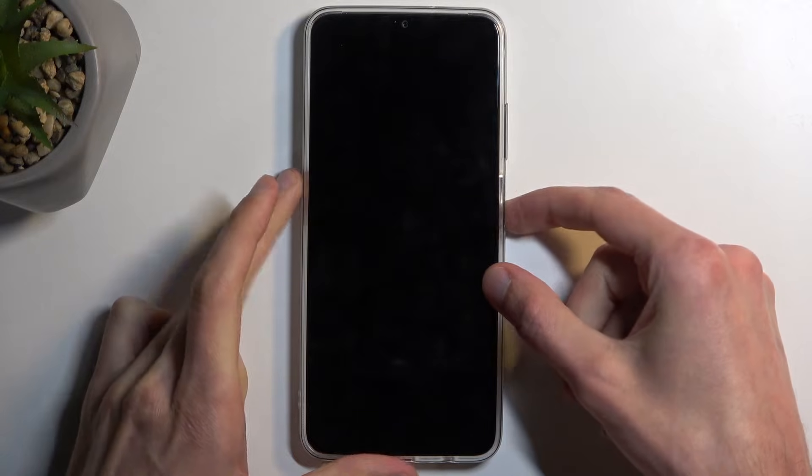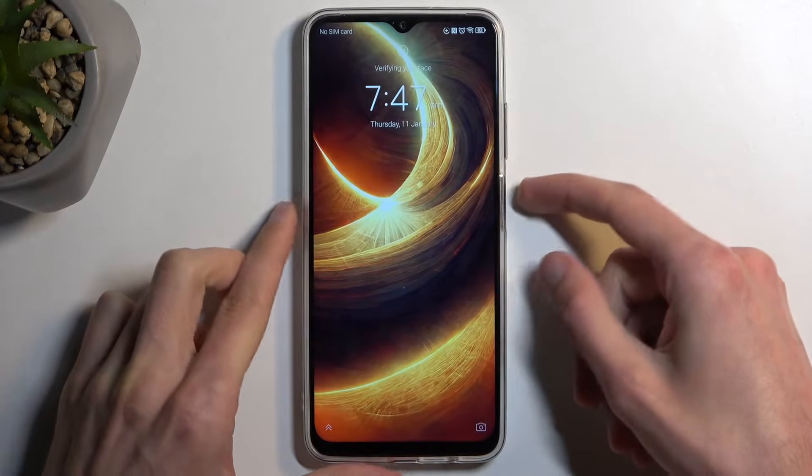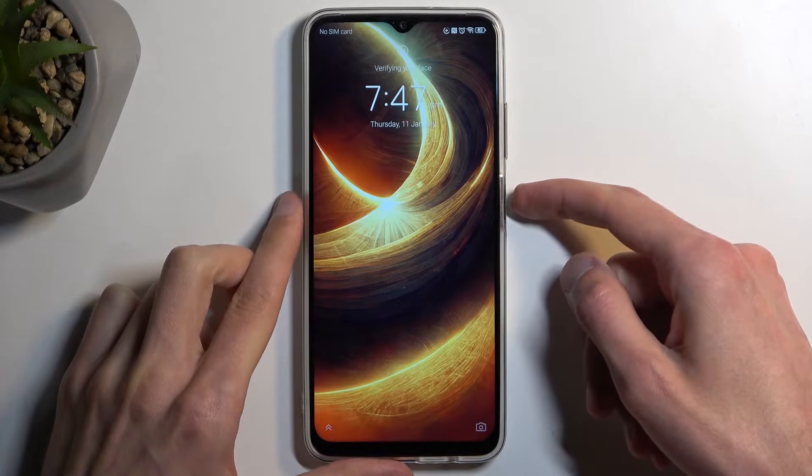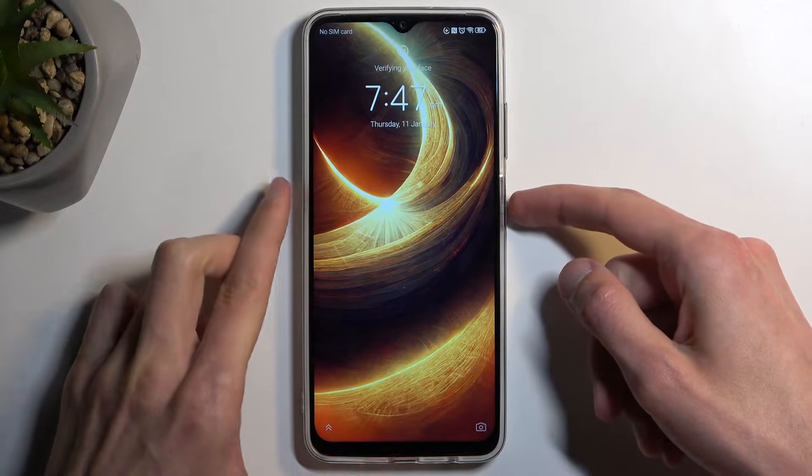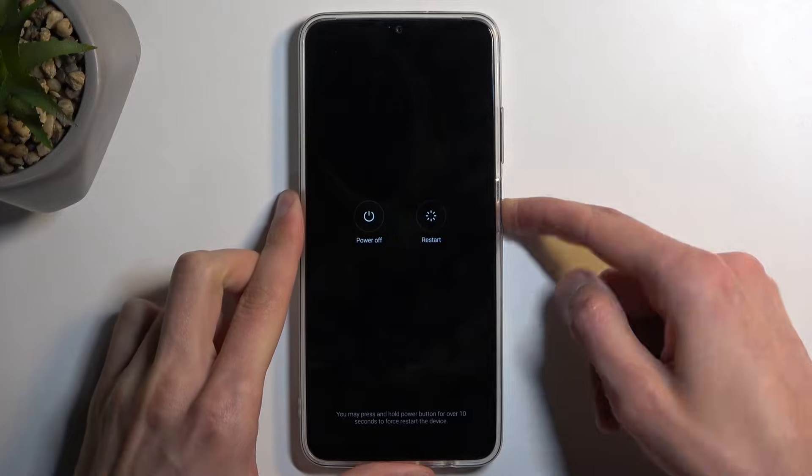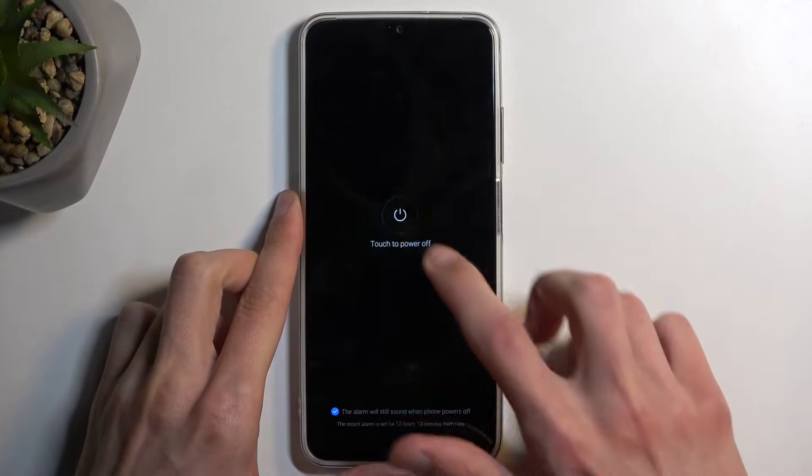With that being said, let's start off. First thing first, we will need to turn off our device by holding the power button and selecting power off.